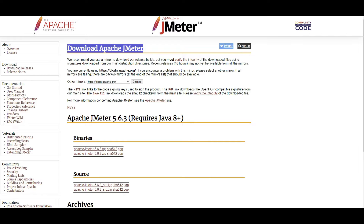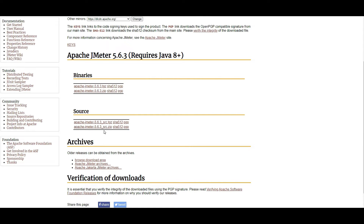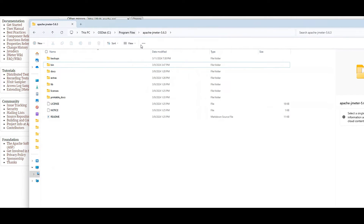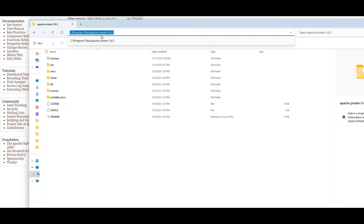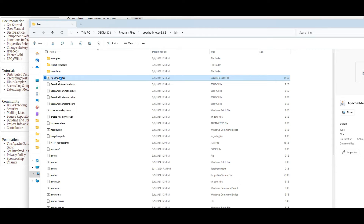Go to jmeter.apache.org/download_jmeter, or just search for 'download Apache JMeter' and you'll get the link in the first or second result. I downloaded the Apache JMeter source zip file. After downloading, unzip it and move it to your Program Files. Inside the unzipped folder there's a 'bin' folder, and you just click on the apache jmeter executable file to open it.